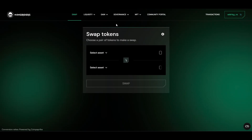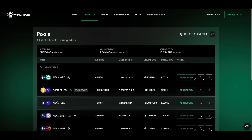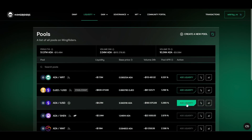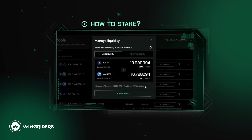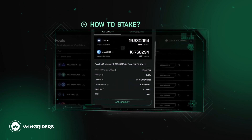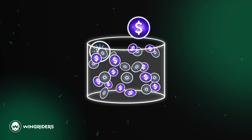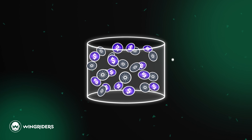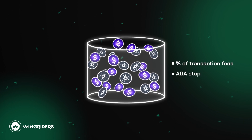By holding ADA and iUSD in your wallet, you can make them work for you by providing them into a liquidity pool. Go to Pools. As you hold ADA and iUSD, you can see the Add Liquidity button enabled. The process of providing liquidity is similar to Swap, and you can watch it in detail in our separate video 'How to Stake.' Once you deposit the assets into the pool, you'll start getting a portion of fees and staking rewards.